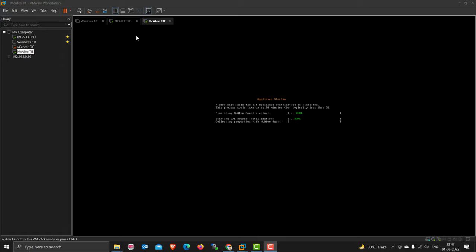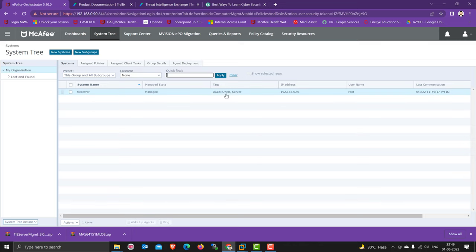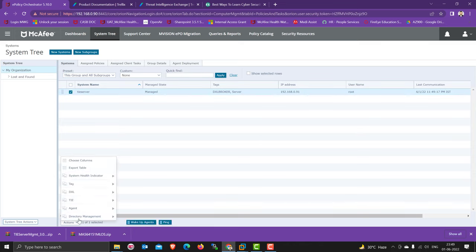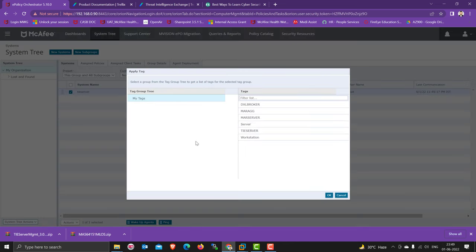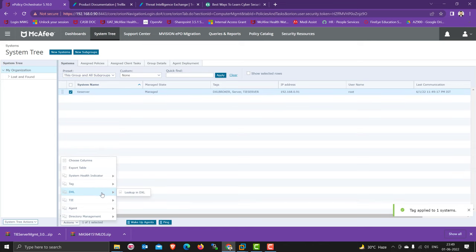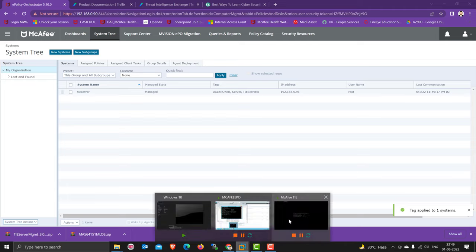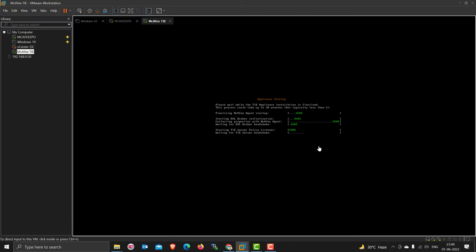Now the TIE handshake is starting. Let's check on the EPO side. Let's click to apply. The DXL broker tag is automatically applied, but the TIE tag is not applied, so I'm going to apply this tag. Applied the TIE server tag and apply the MAR tag as well because this server is acting as those roles. My tags will apply later on. DXL is okay. Let's wait for a couple of minutes for the TIE handshake. Once it's done.